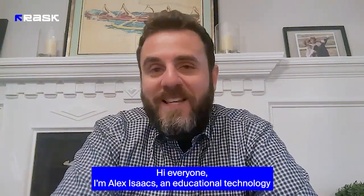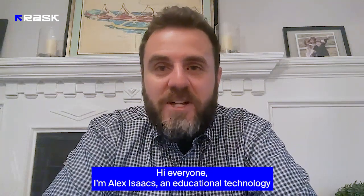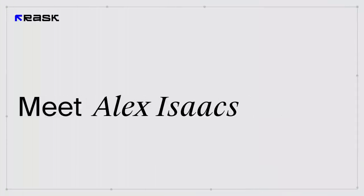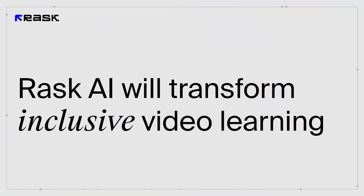Hi, everyone. I'm Alex Isaacs, an educational technology coach and former middle school math teacher based in Long Branch, New Jersey.